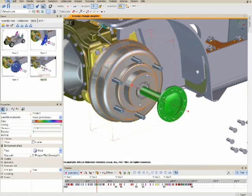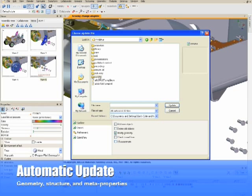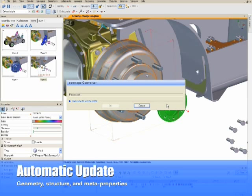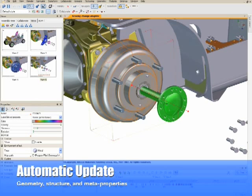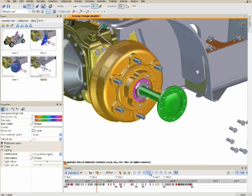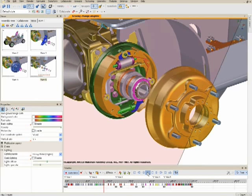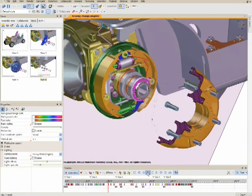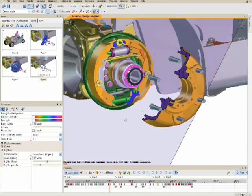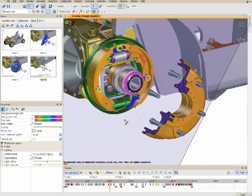Watch what happens when I update this hub part with the latest information. One of the most powerful capabilities of 3Dvia Composer is how it allows you to easily update product data while maintaining and updating all of the work you've done. Changes to part geometries, assembly structures, and custom metadata will automatically update Composer content, including cutting planes, labels, color and position changes, and anything else you've done to create content within Composer.